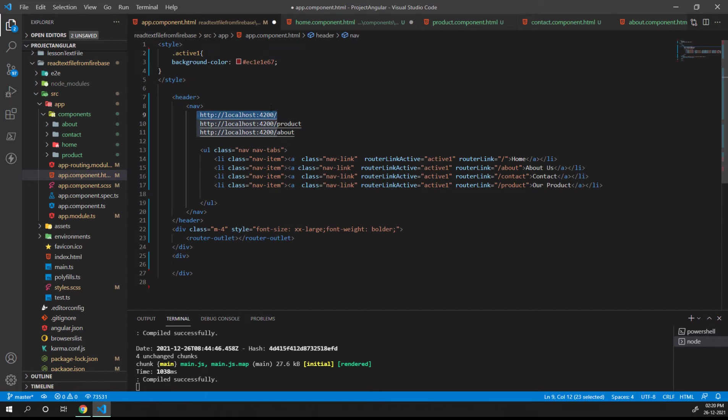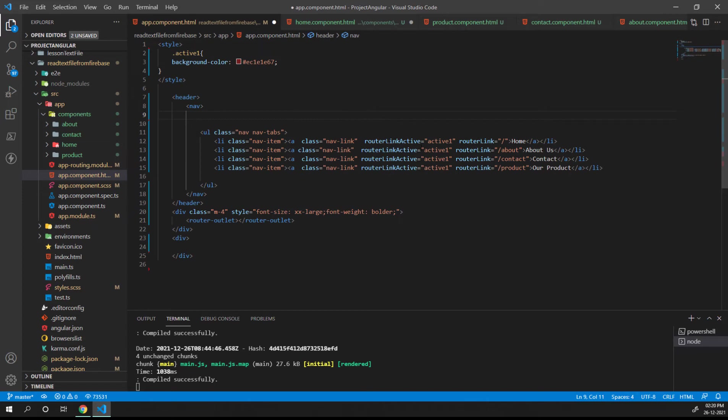If we want to resolve this, we want to tell Angular to just make this particular list item active only when it matches the exact URL. That means if the URL is exactly like this one, only then make home as active.